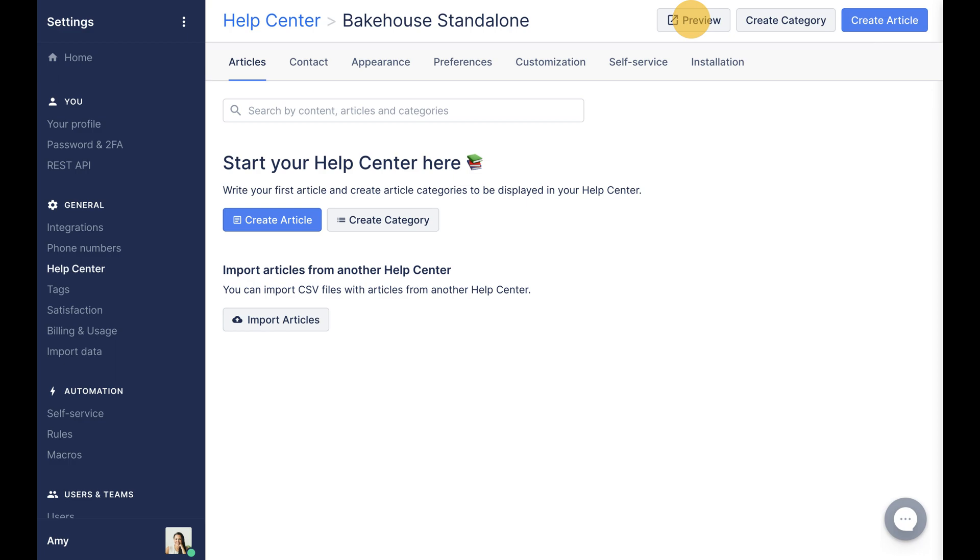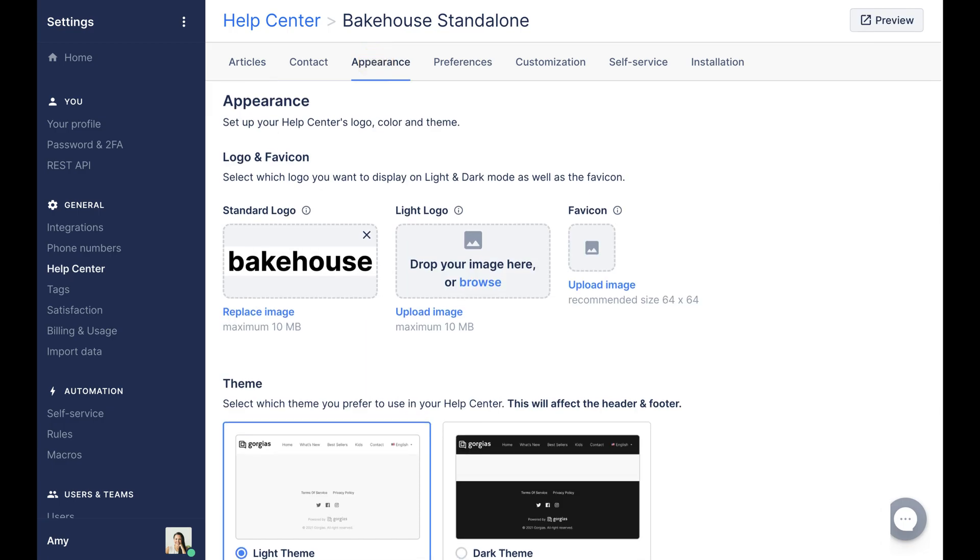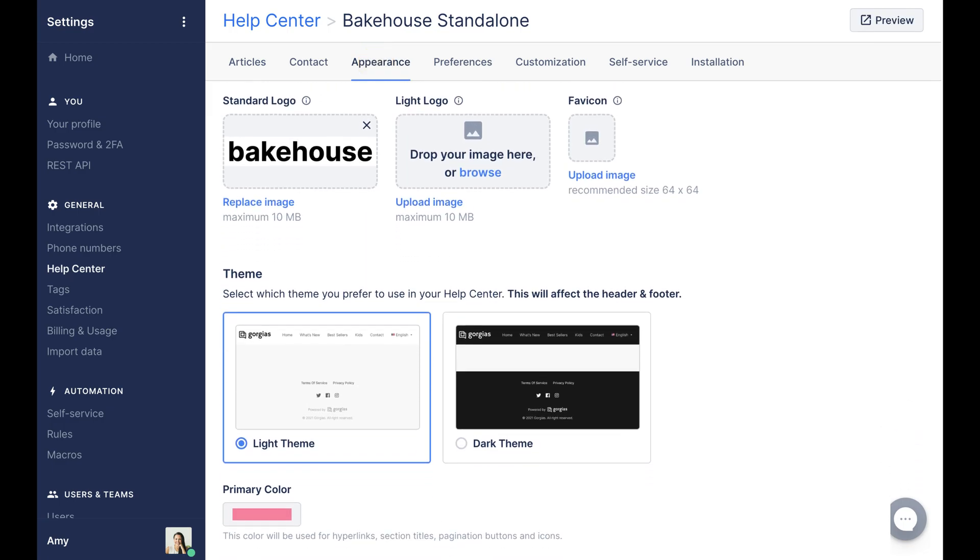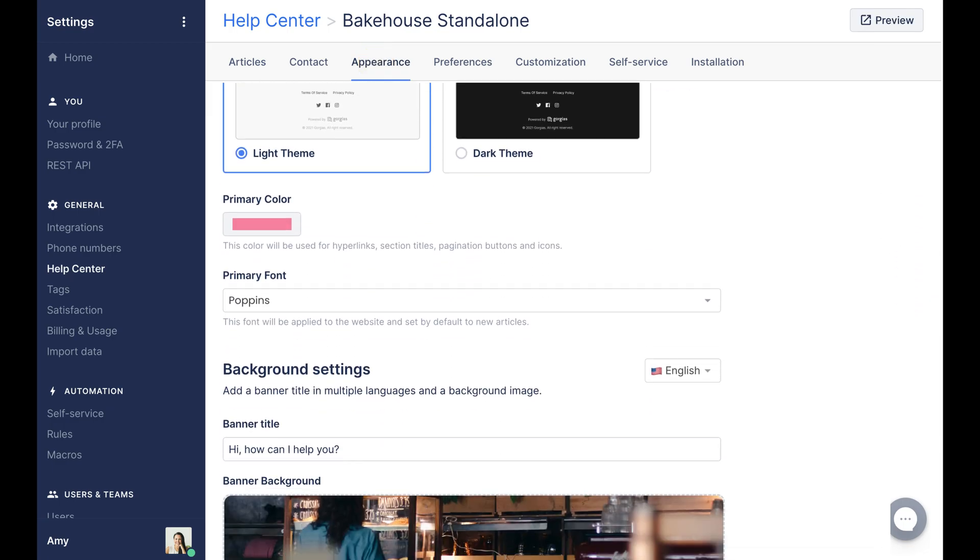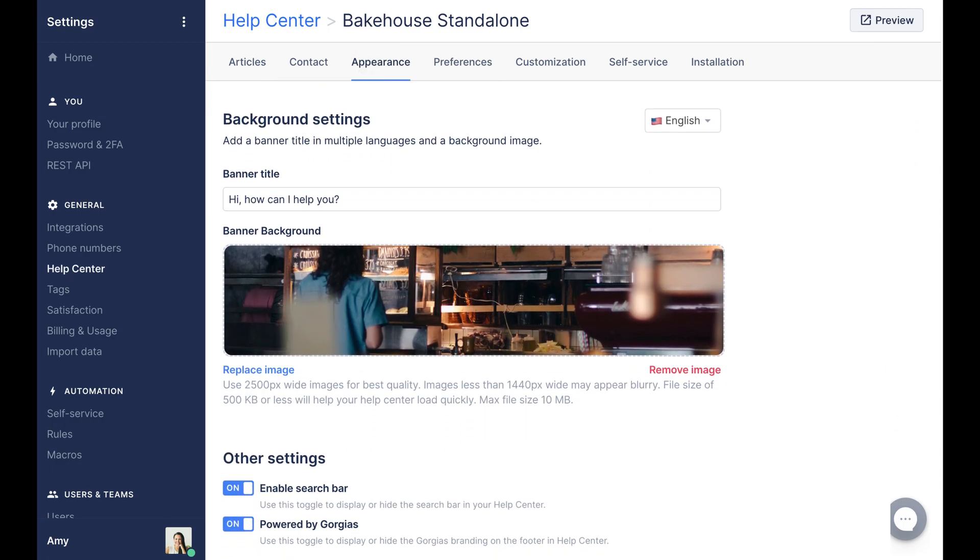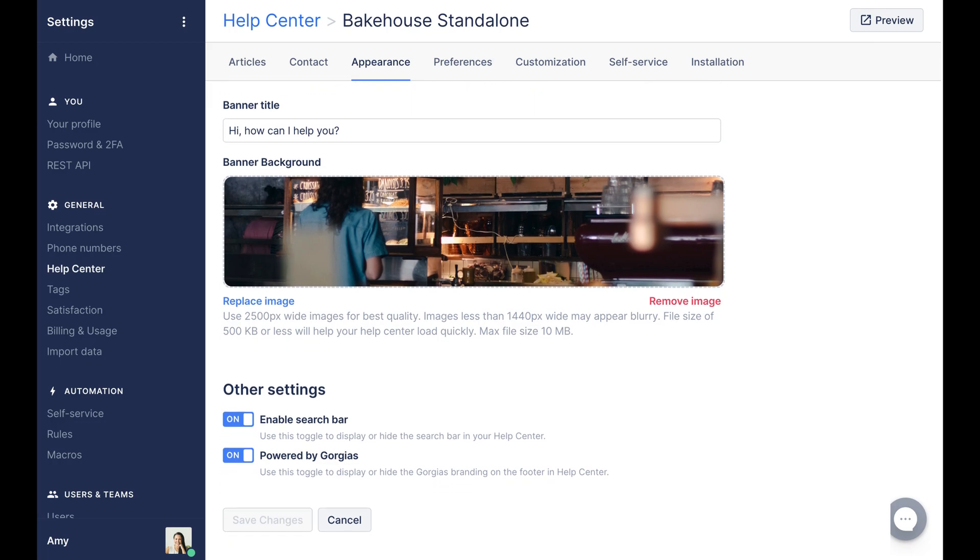Customize the look to match your company branding in the Appearances menu by selecting a font, background image, logo, and more.